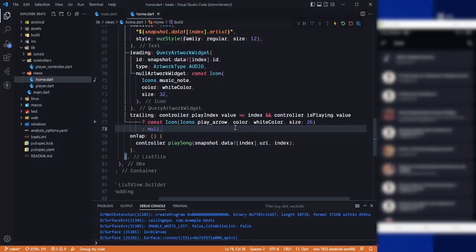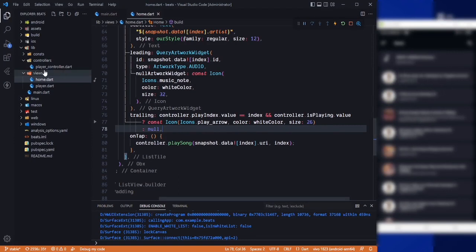In the last video we were able to play the song and also display the artwork. Now on the click of this button we want to navigate to our player.art screen.